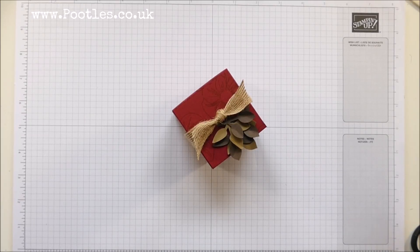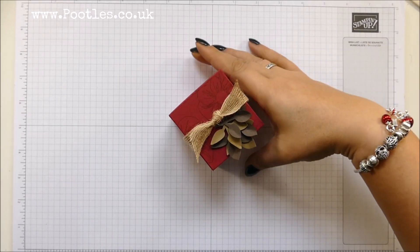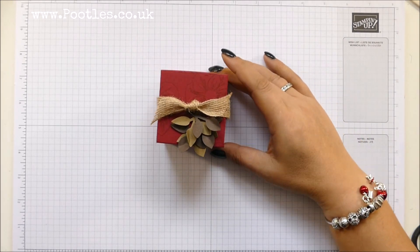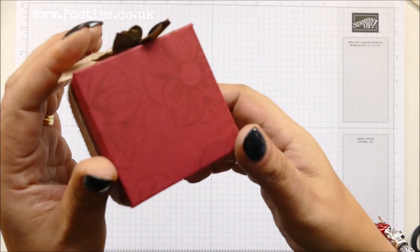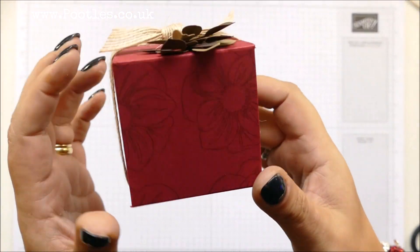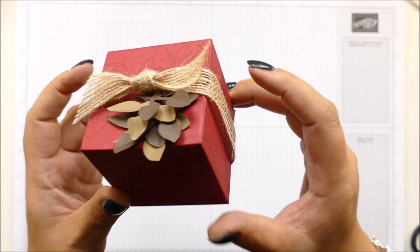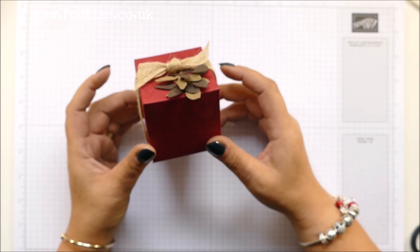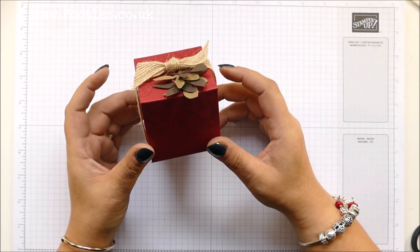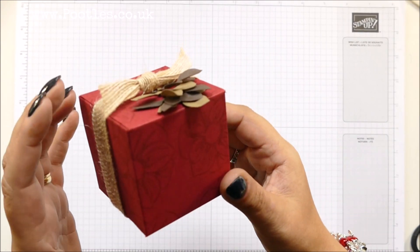Hi there, it's Sam from poodles.co.uk. Thank you very much for joining me today. Today's project is this one. It's a cube box. I'm totally addicted to making this at the moment. Can you tell?